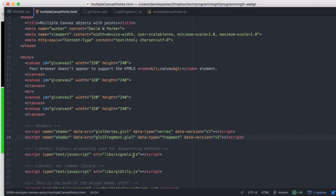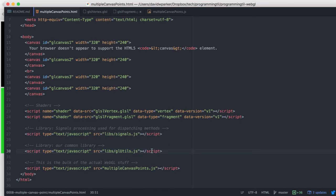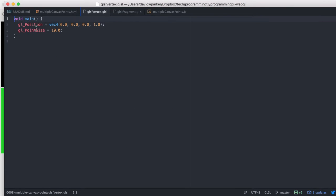Once again the HTML is pretty much the same but we have multiple canvases here. This time we have our shaders and our signals libraries, our utils and then the actual project itself. So these are the same as before so we won't look at them, but let's look at the shaders.